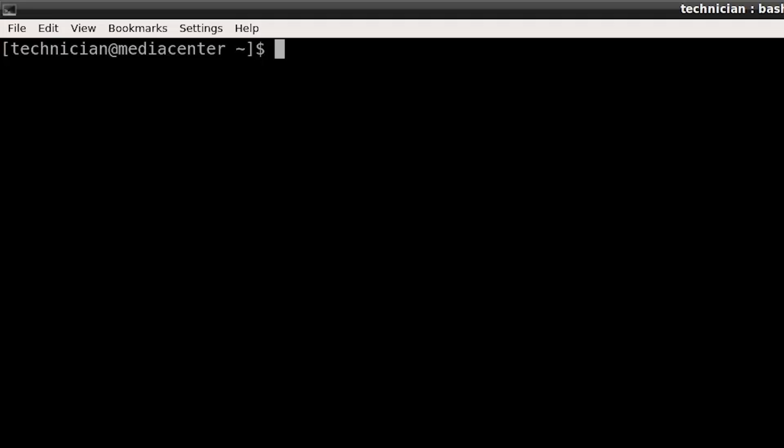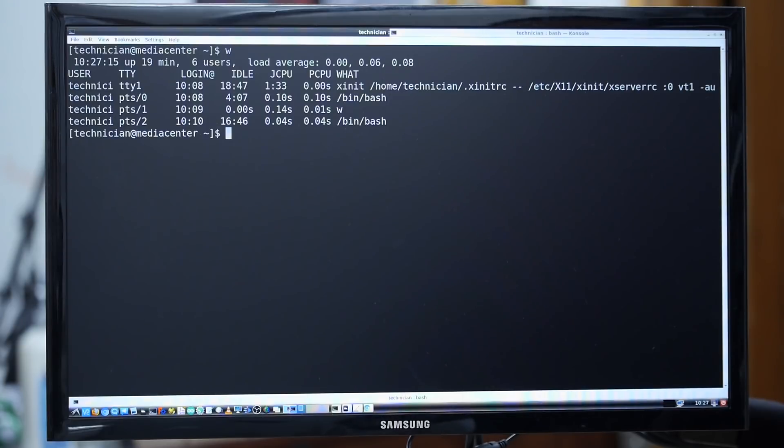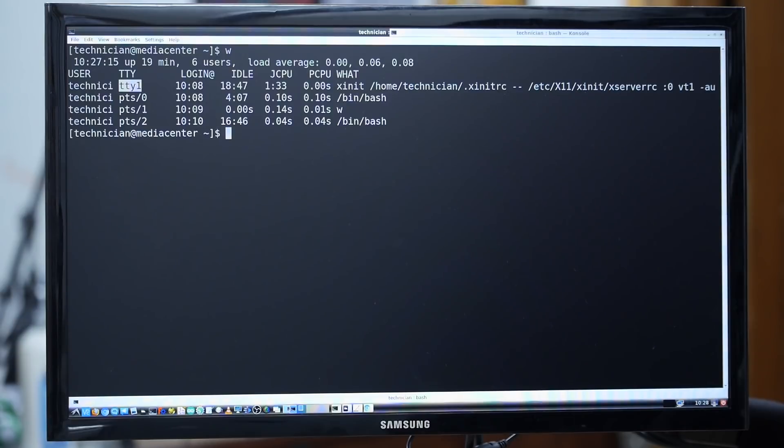Now I'm going to demonstrate switching between different virtual consoles. I can type W to see which user is logged into which console, and it looks like there's nobody on any other virtual consoles right now. The only virtual console that's active is TTY1. On this particular machine, we have six different virtual consoles set up. To switch between them, we hold down Ctrl-Alt and then press function keys 1 through 6 sequentially.